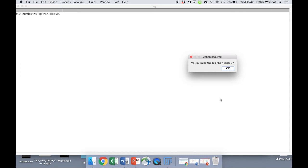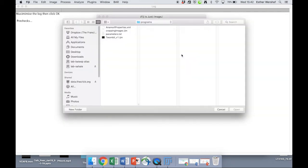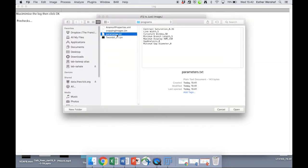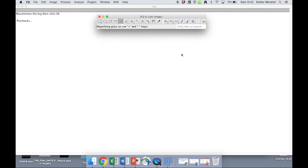So we're going to run Twombly again. It's asked us to maximize the log. Do we have a pre-existing parameter file? Well, now we do. So that's inside programs. These are the parameter values we just chose before, and we can come back to this at any time. It's just going to ask us again, are the matrix fibers dark on a light background? And they are.